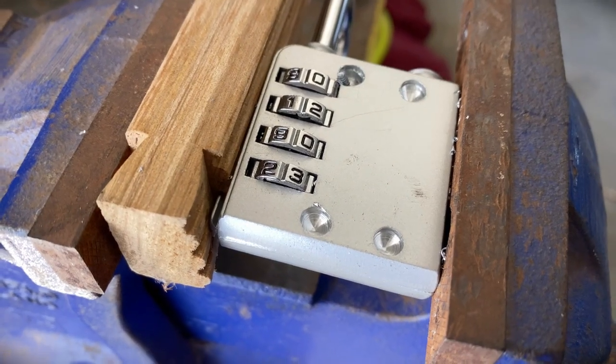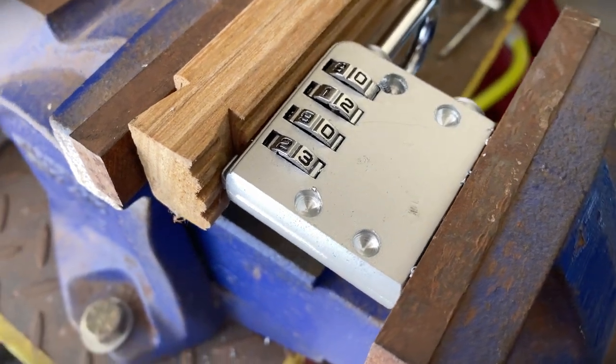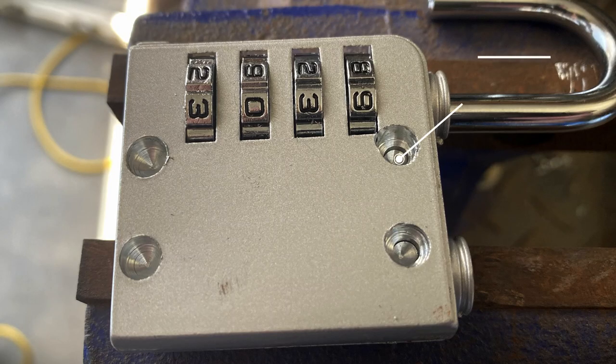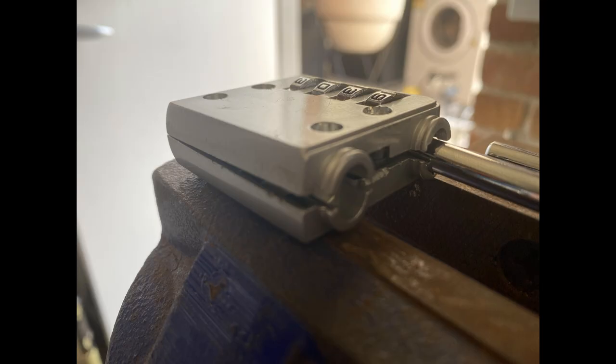Here we have the four rivets drilled down. Using a screwdriver we pop the case and you can see where the rivets have broken. And here's the case from the side half open. We just pried a bit more and done.